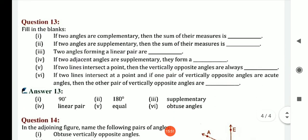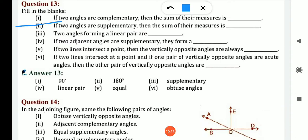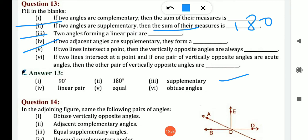Question number 13: fill in the blanks. First: if two angles are complementary, then the sum of their measures is 90 degrees — by the definition of complementary angle. Second: if two angles are supplementary, then sum of their measures is 180 degrees. Third: two angles forming a linear pair are supplementary, because sum of two angles is 180 by the definition of linear pair. Fourth: if two adjacent angles are supplementary, they form a linear pair.